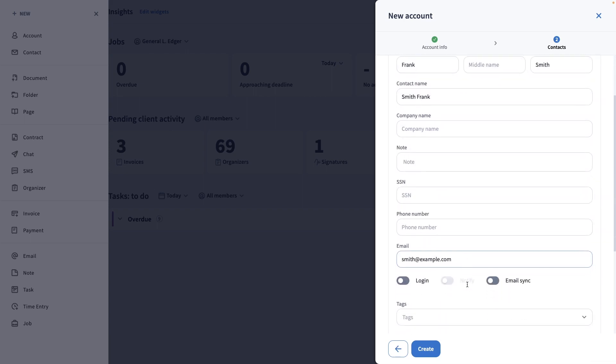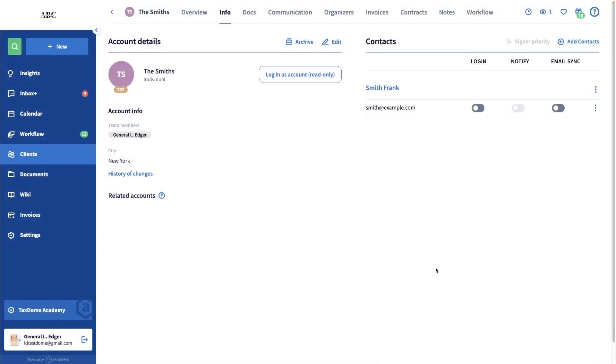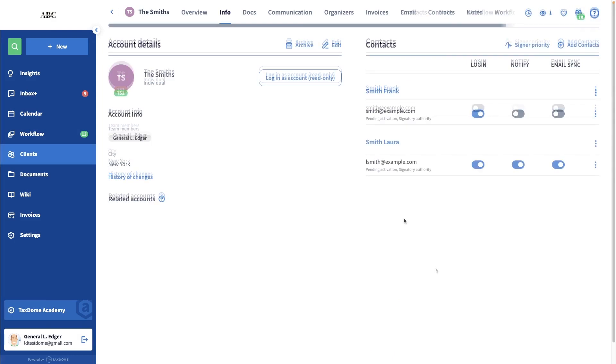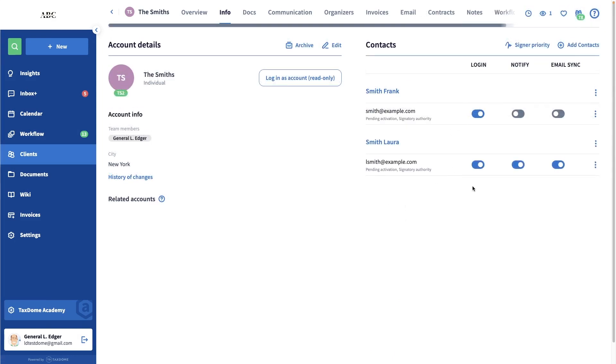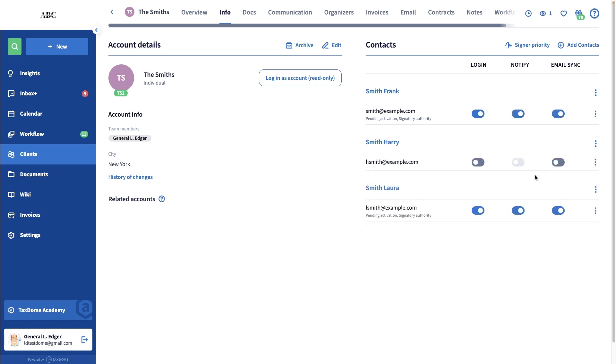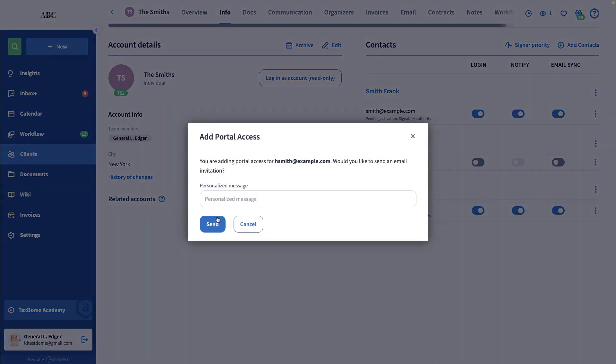Add all the contacts that will file jointly with their separate email addresses. If there are other family members, such as children or grandparents, who also need portal access, they too can be linked to the account. Just make sure to enable the login toggle for any contact that needs access.